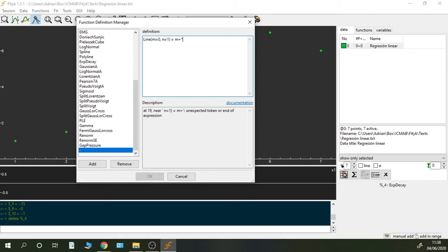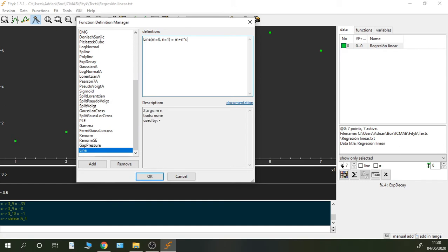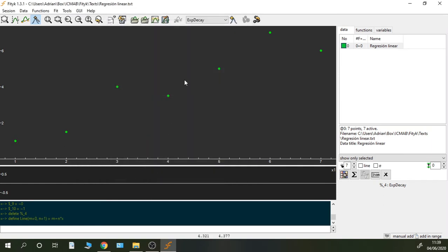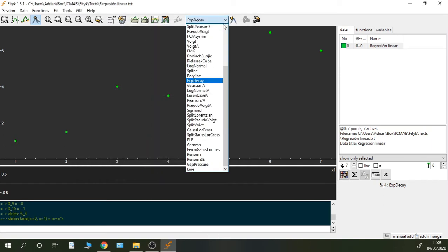And then I write the function. This is the linear function: n plus m times x. And I can click OK, so I just created this function.